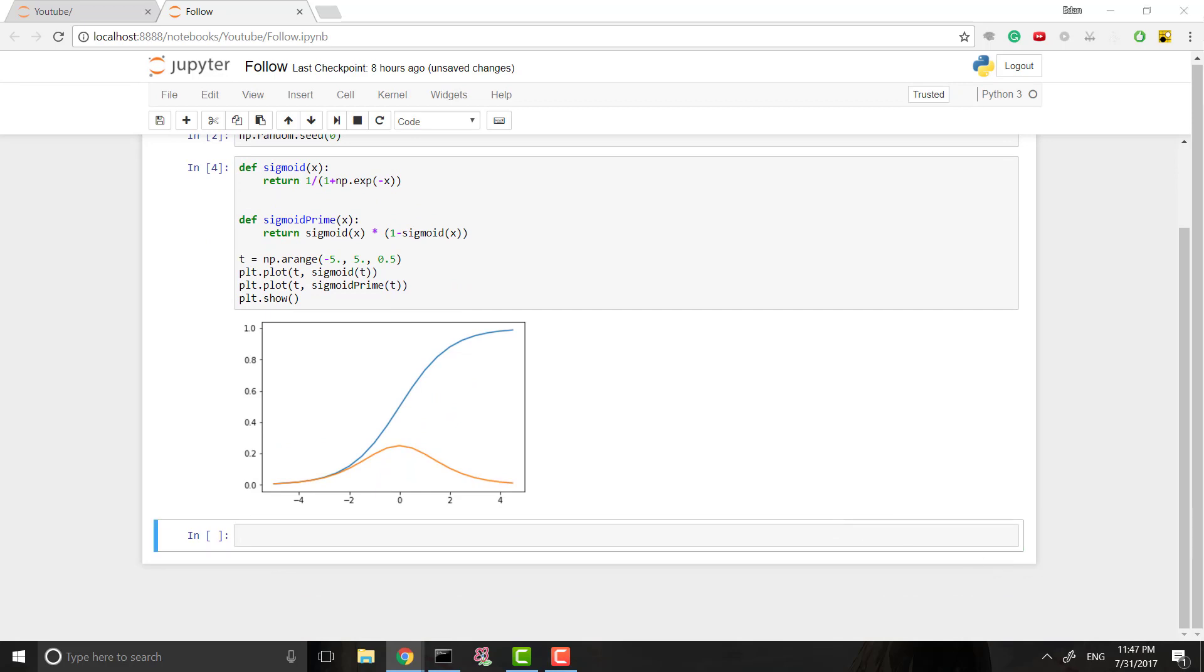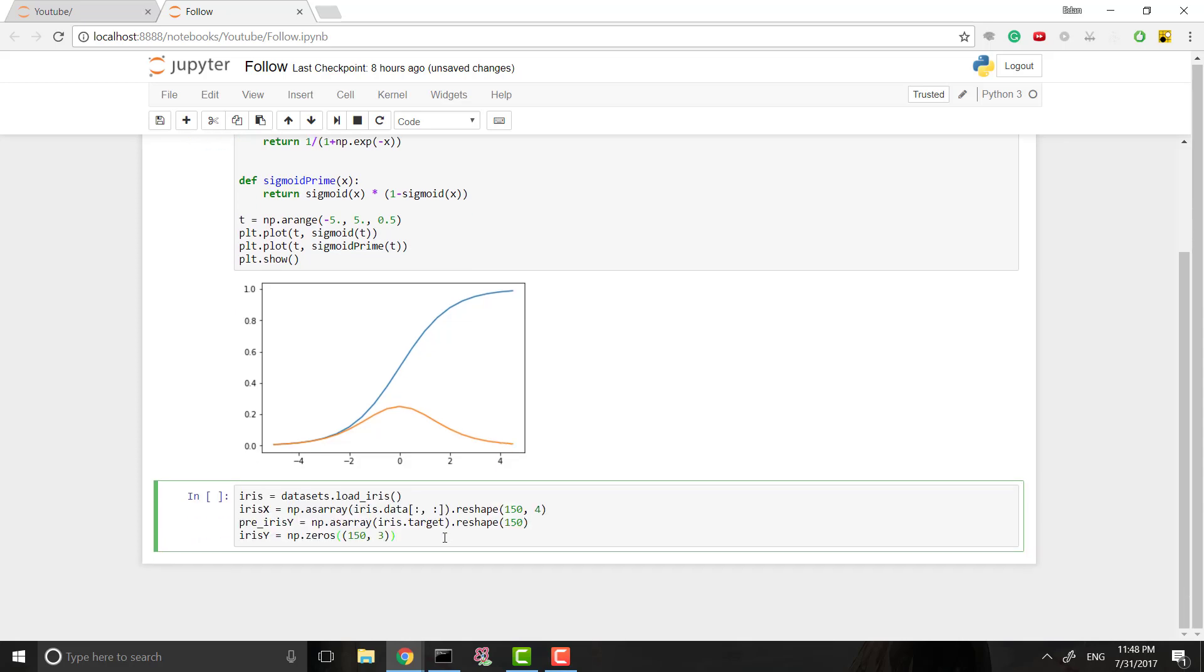These will be helpful later and I'll show you when we actually start using them. So the next thing we want to do is we actually want to load in our iris data. We're using the iris data set, which is a set of flowers. It has four attributes: petal length, petal width, sepal length, and sepal width.